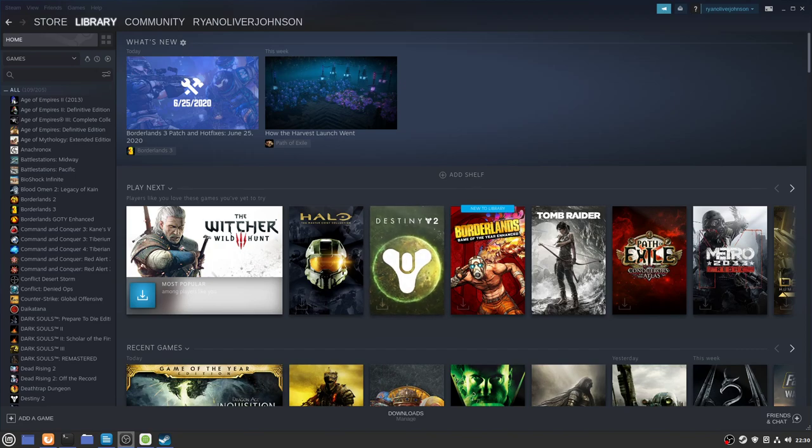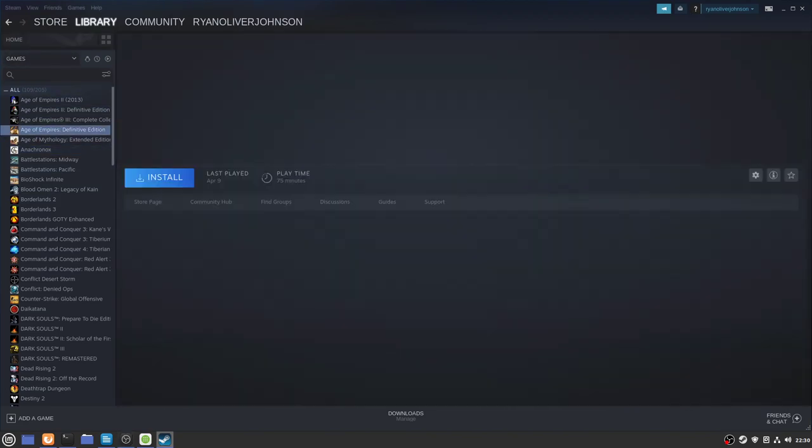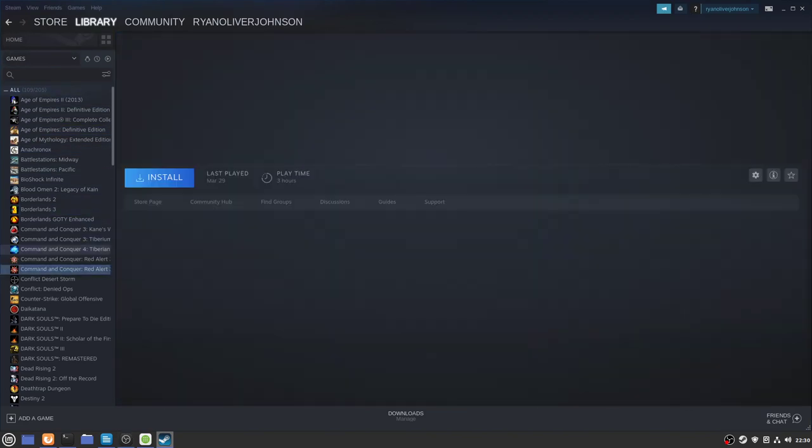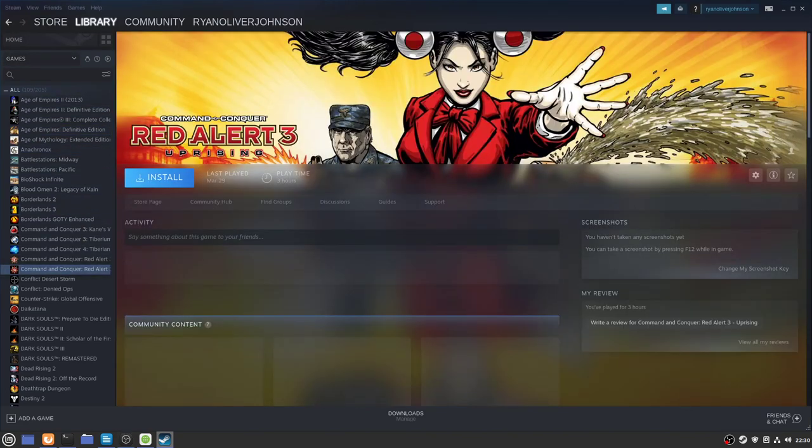Again, not every game will work 100%, so that's why I recommend you check out ProtonDB for some advice on people that have got games to work.